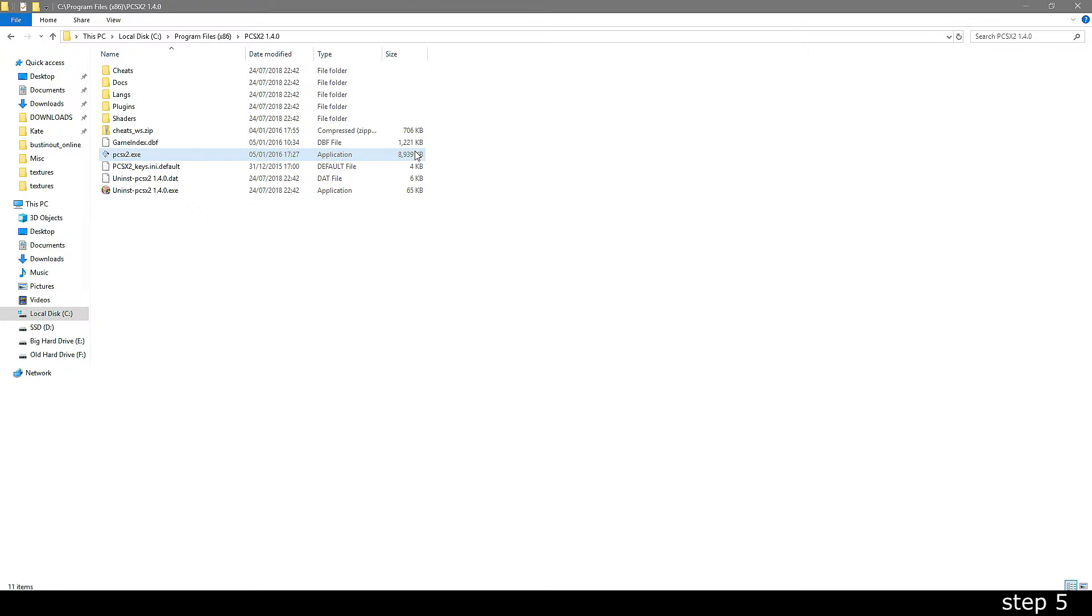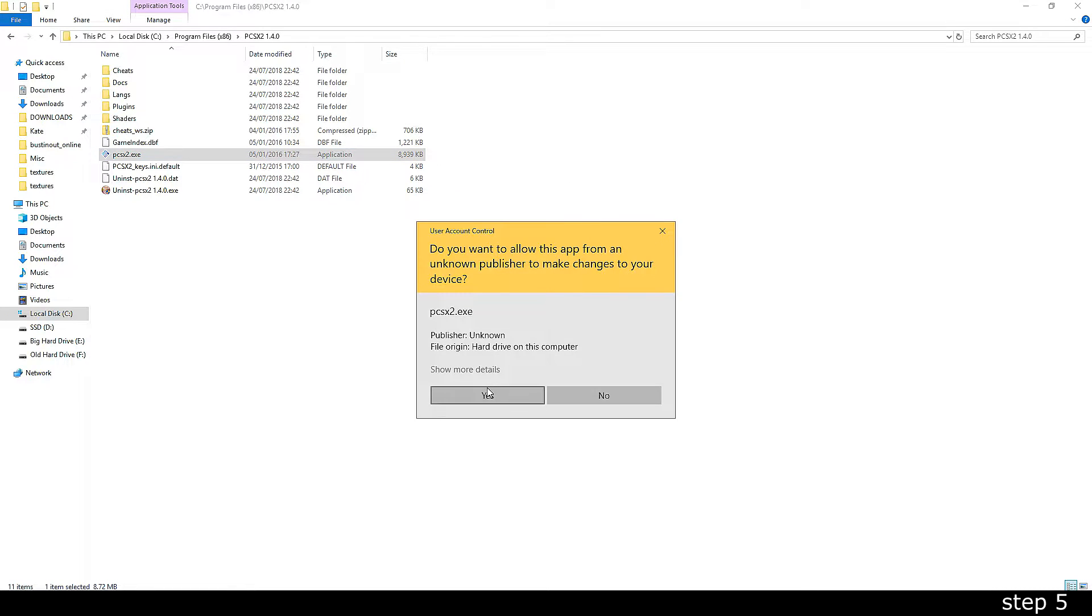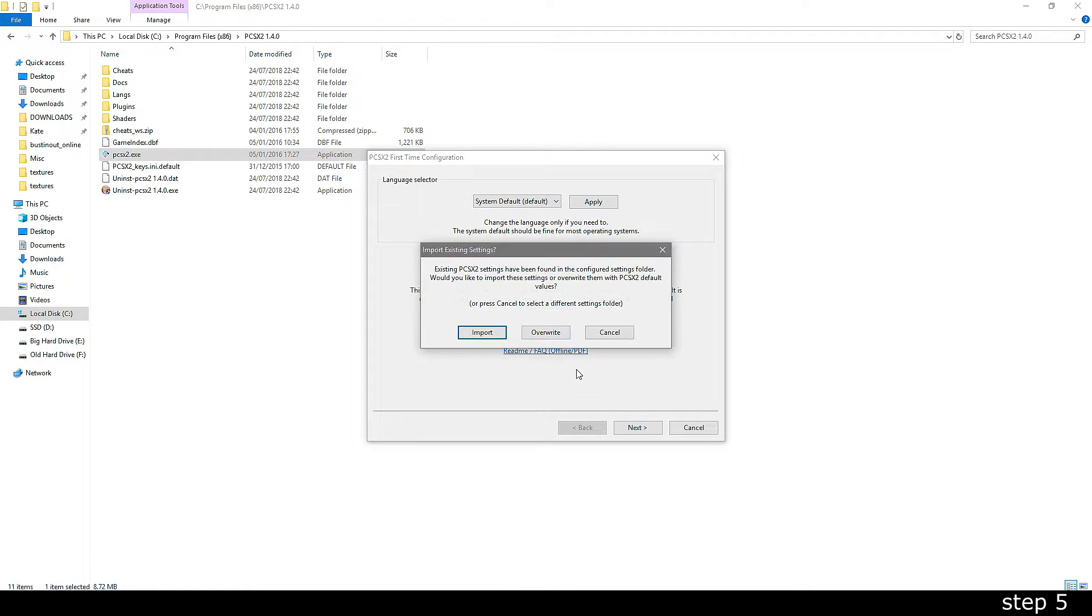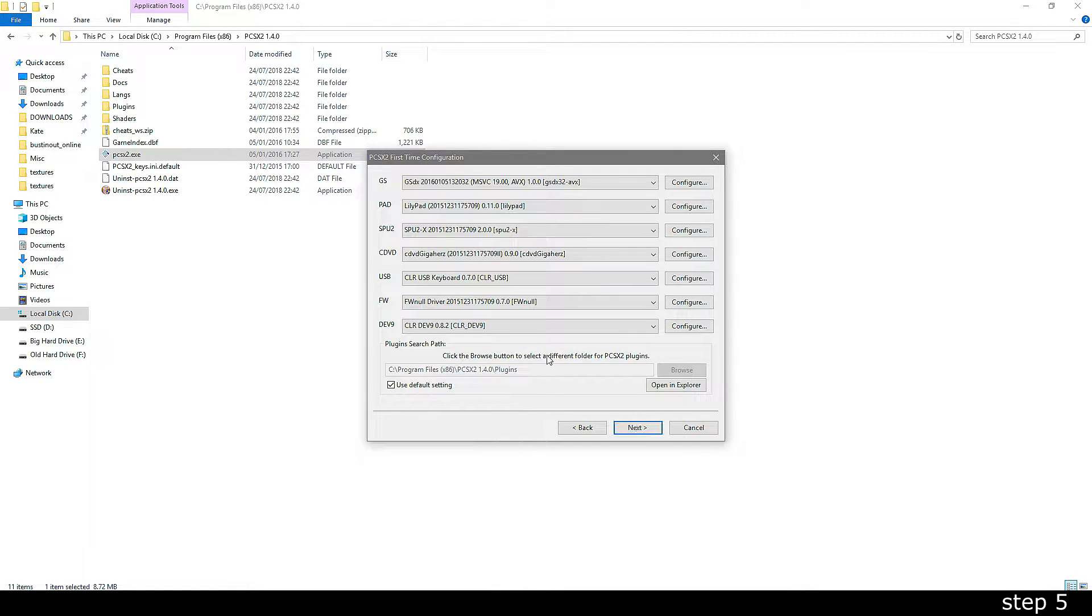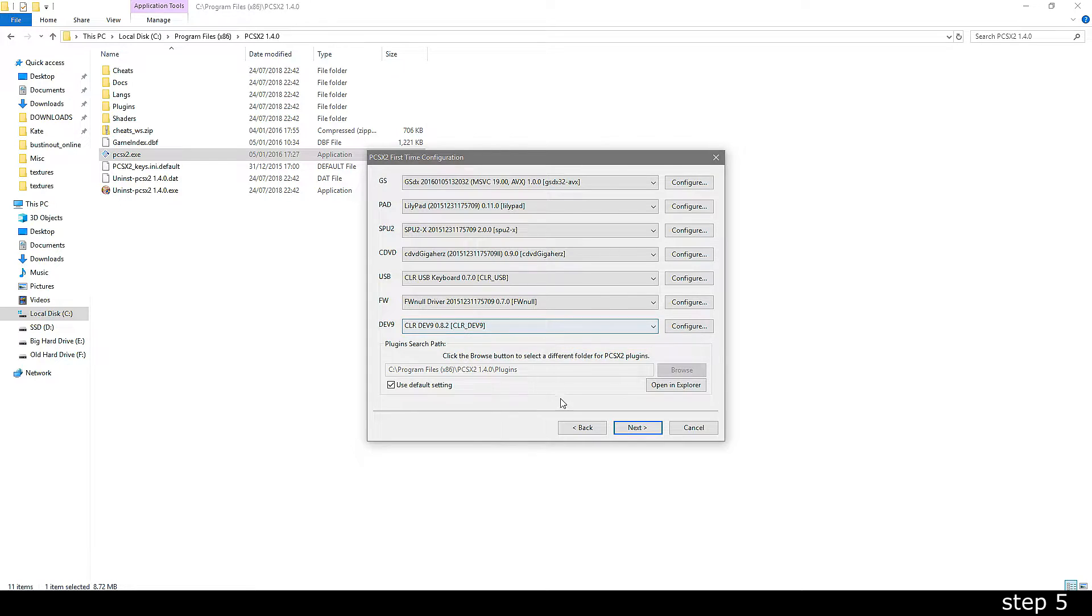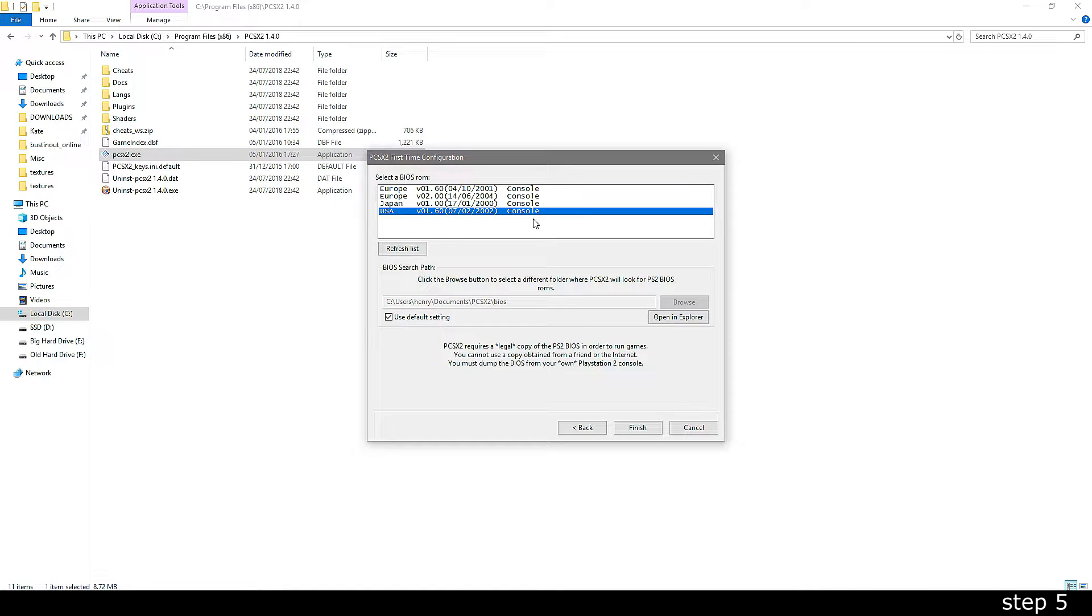With the plugins installed, you can now open PCSX2 as admin and go through the setup process. Make sure that you've picked the same dev9 and USB plugins as shown on the screen. After this, you need to select a USA BIOS. The BIOS files aren't included with the program.